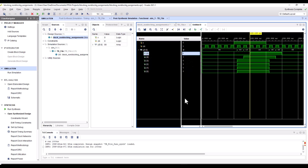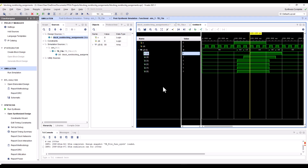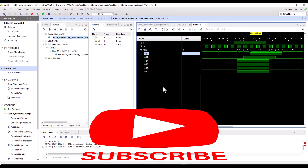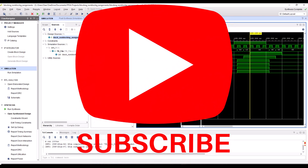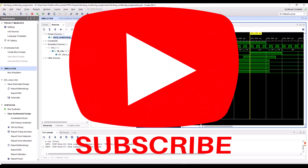I hope now you understand the difference between the blocking and the non-blocking assignments. With this, I'm going to stop this video. Please don't forget to subscribe to the channel if you haven't already. If you have any questions, please feel free to post right below in the comment section. Have a wonderful day. Bye.